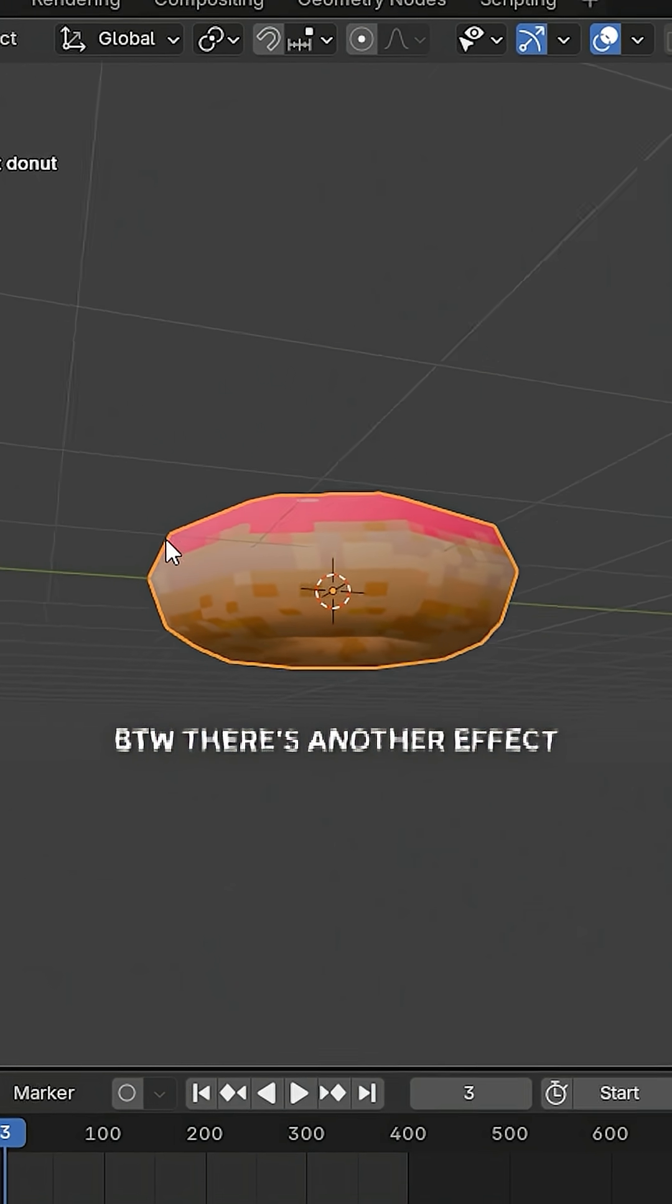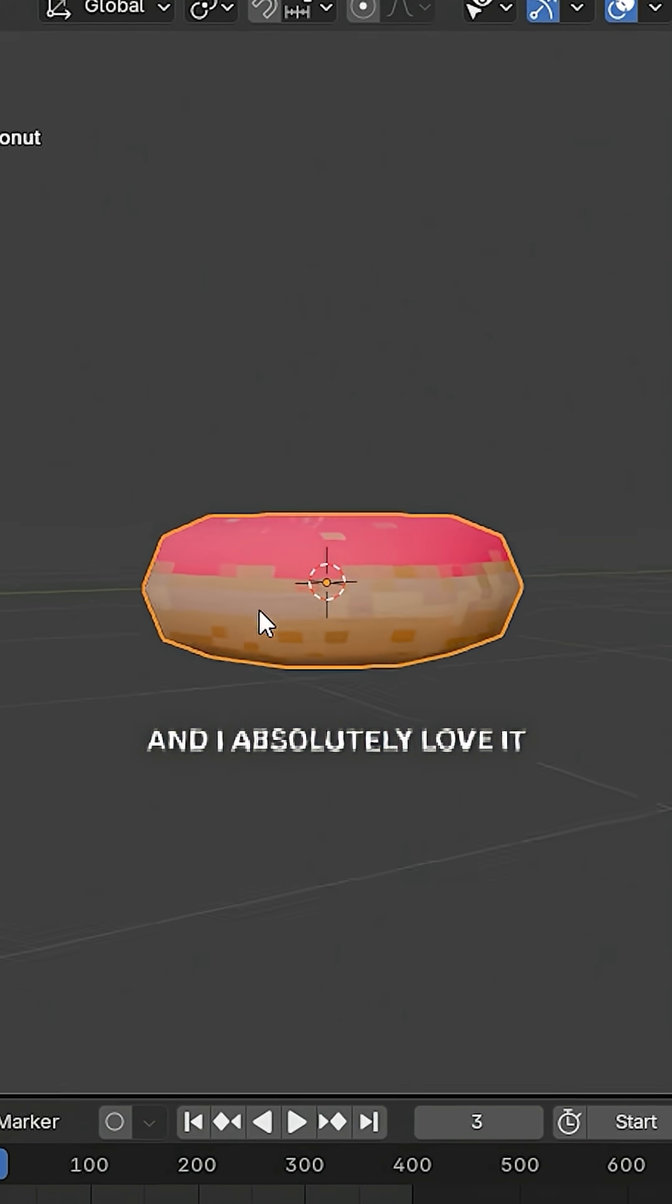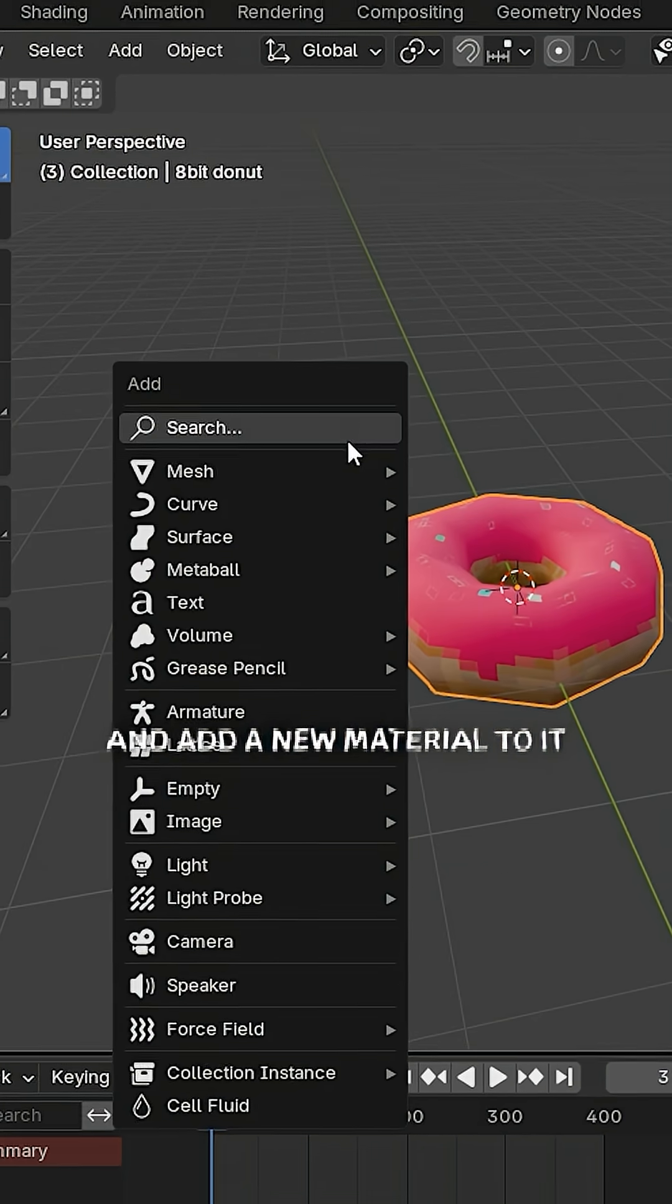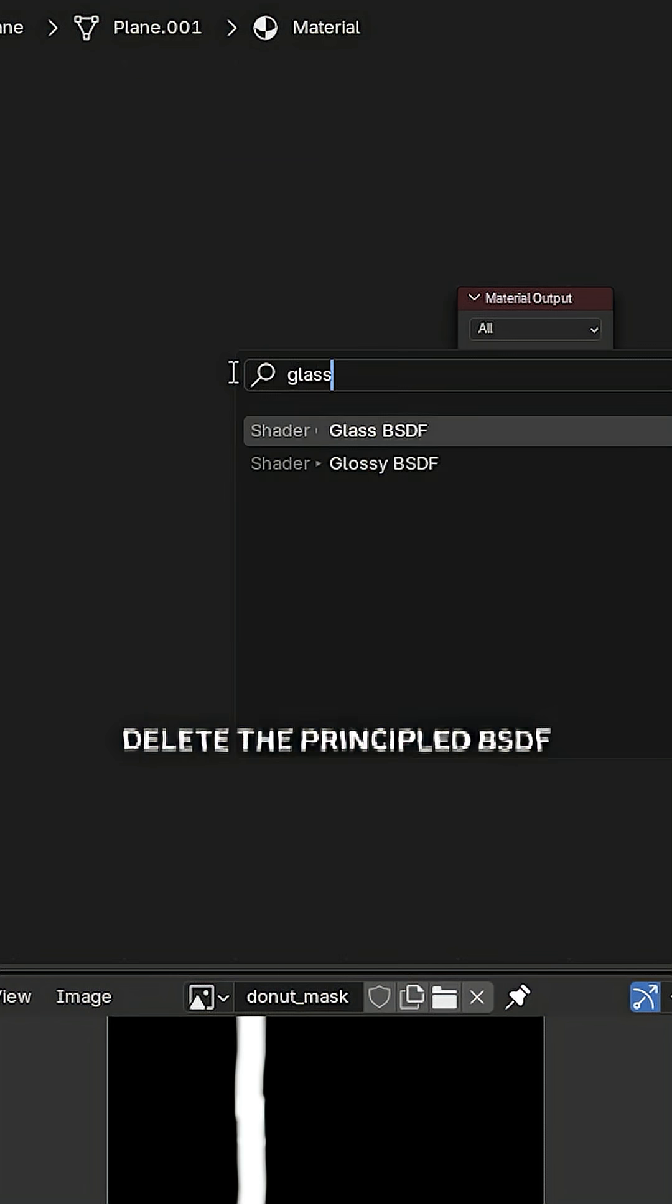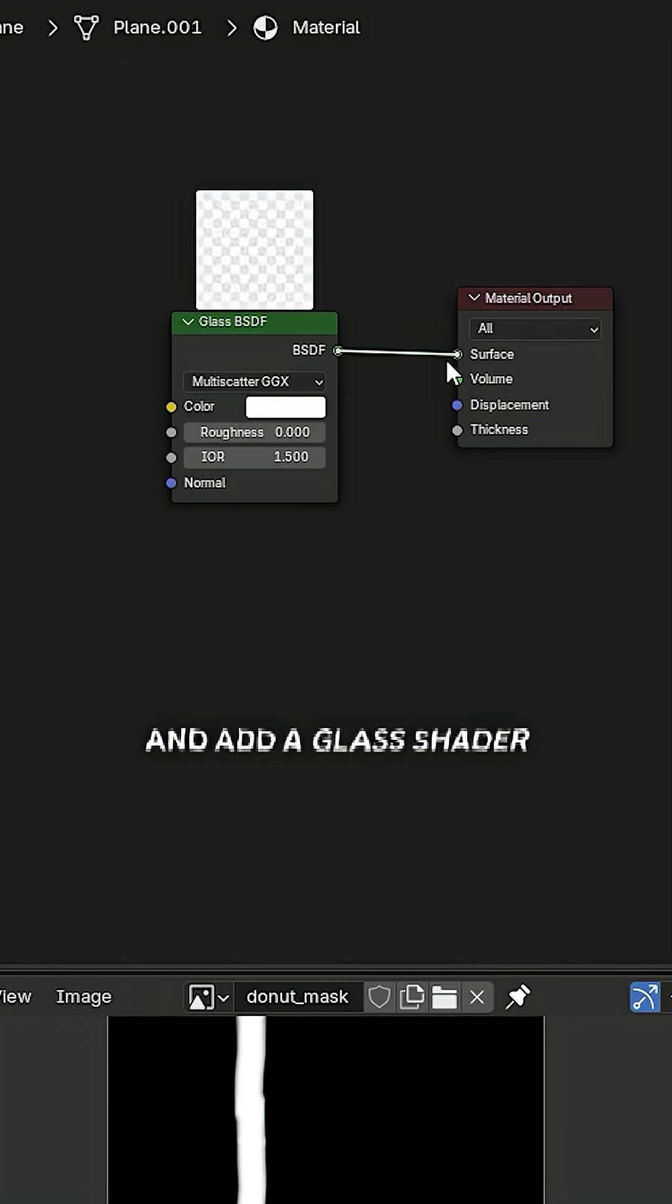Add a plane and add a new material to it. Delete the principal BSDF and add a glass shader.